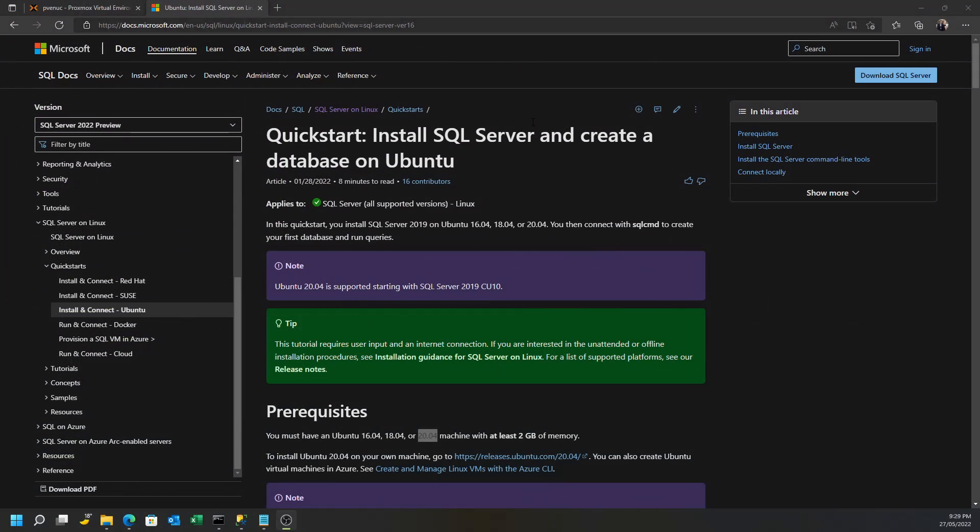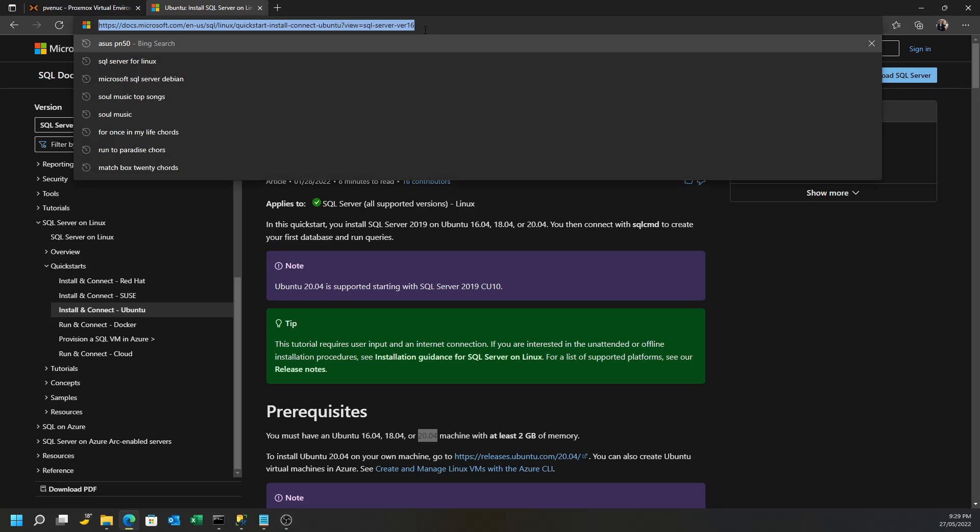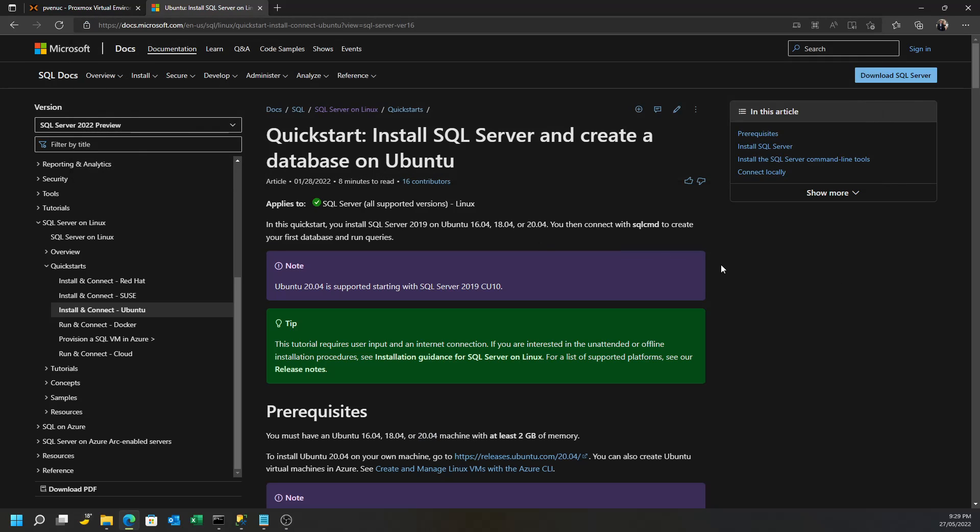For that, I'm following this document here. You'll note the URL there. You can actually do a Google search for it, or you can type it in as you see it in this video. It is subject to change over time. This is talking about using Ubuntu 20.04 as its base.